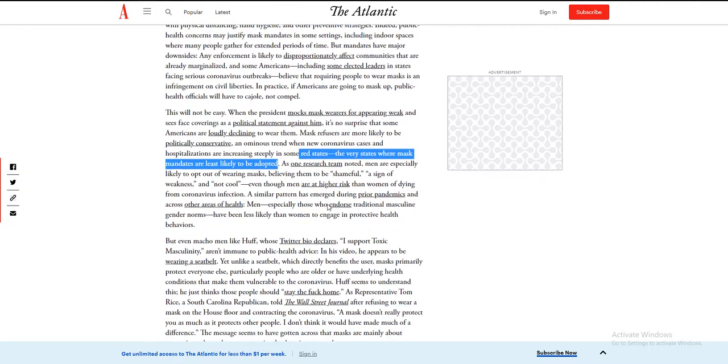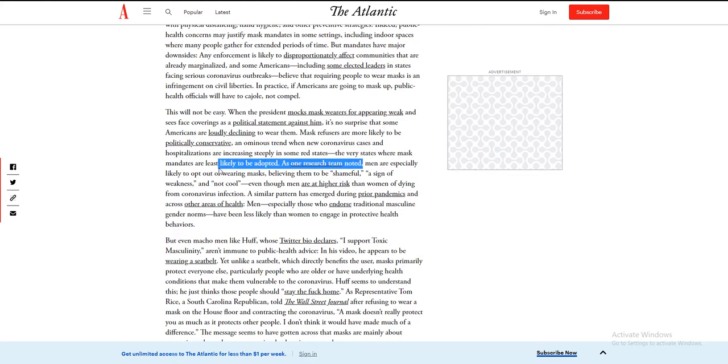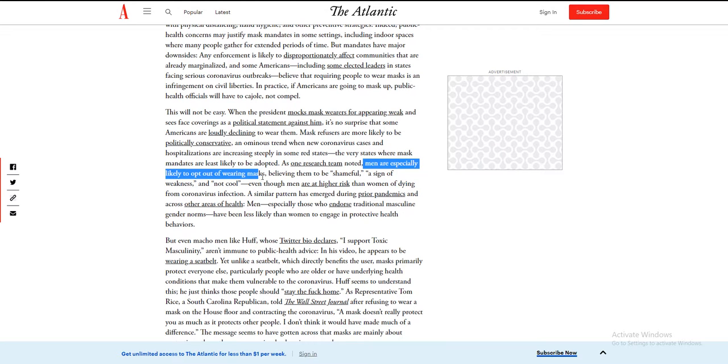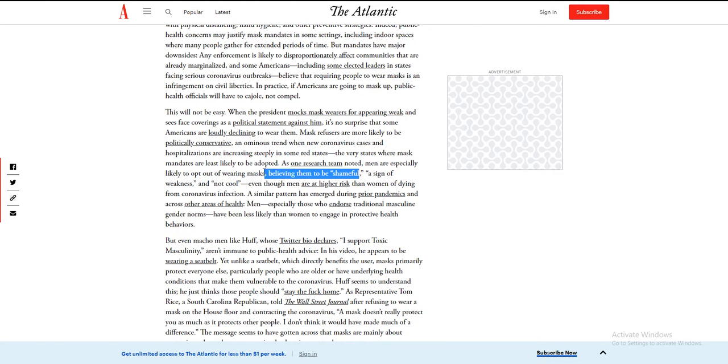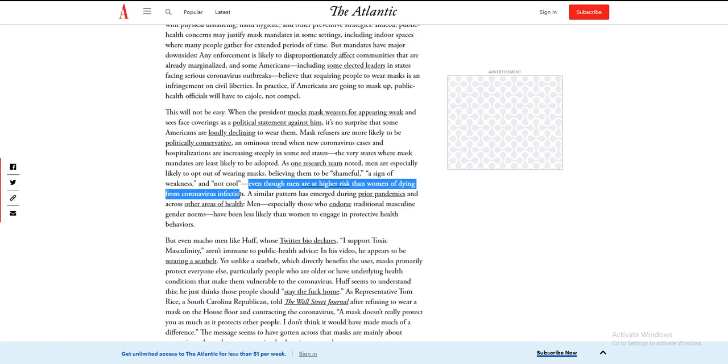As one research team noted, men are especially likely—see, men, you're gonna be shameful. It is shameful. It is a sign of weakness. Then kill me. Kill me. You won't.